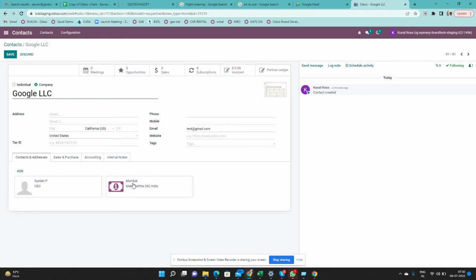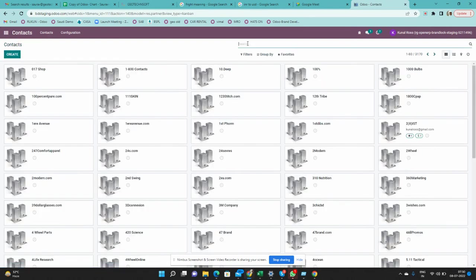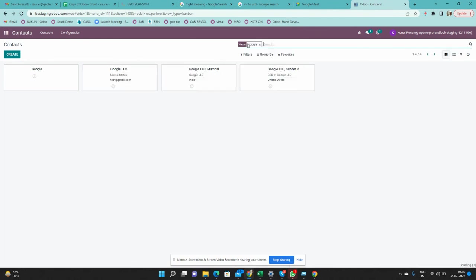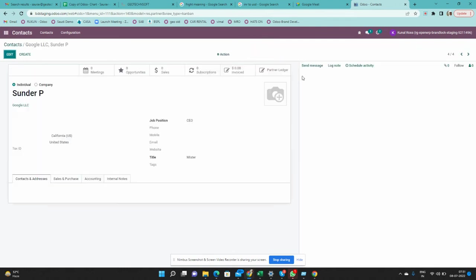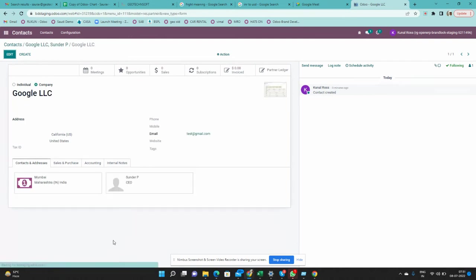So now we know how to create a company and how to create contacts inside a company. When I search 'Google,' I can see four contacts: Google as a company created before, Google LLC that I just created, the Mumbai Invoice Address belonging to Google LLC as parent, and Sundar P as an individual belonging to Google LLC. From Sundar P's record, you can directly navigate back to Google LLC.